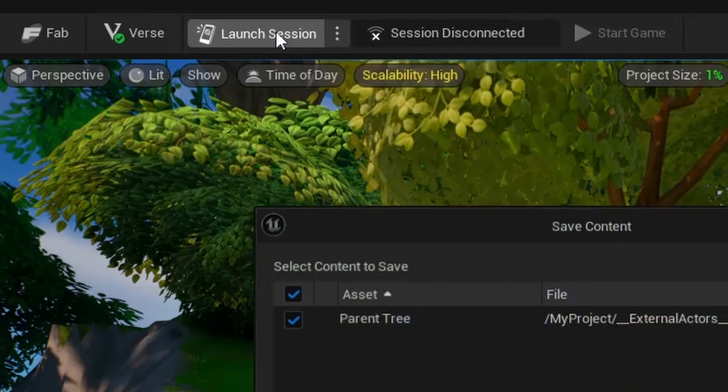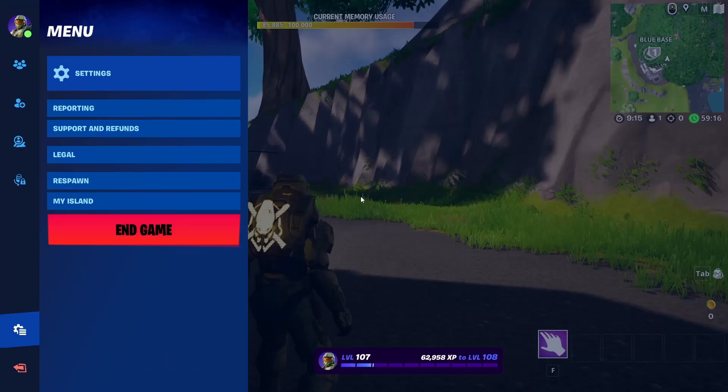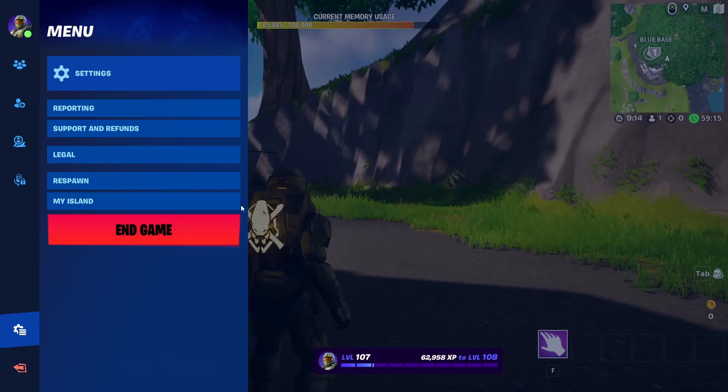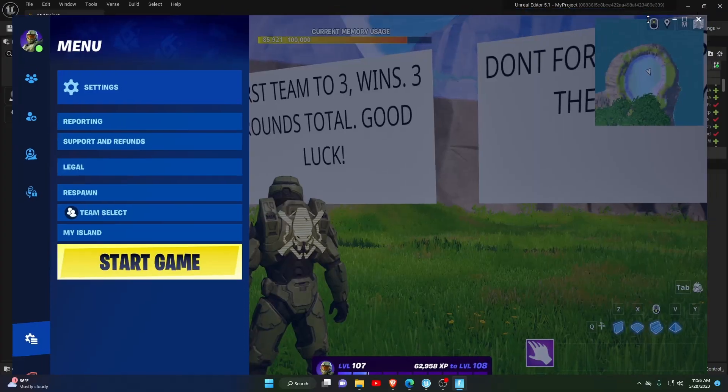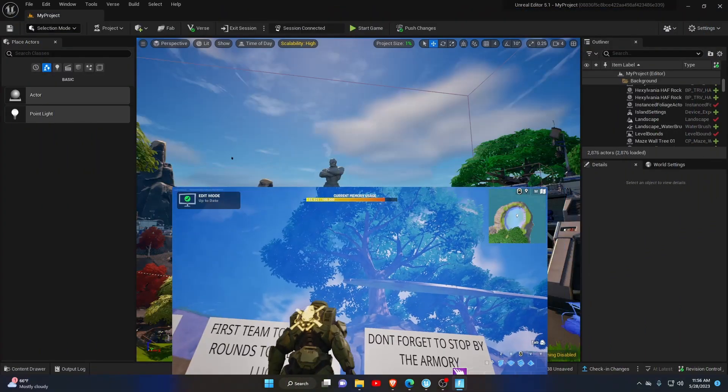Launch your session, then after the game is fully loaded, pause and hit end game. This will allow you to do the next steps. Shrink or minimize your session window, but don't close it.